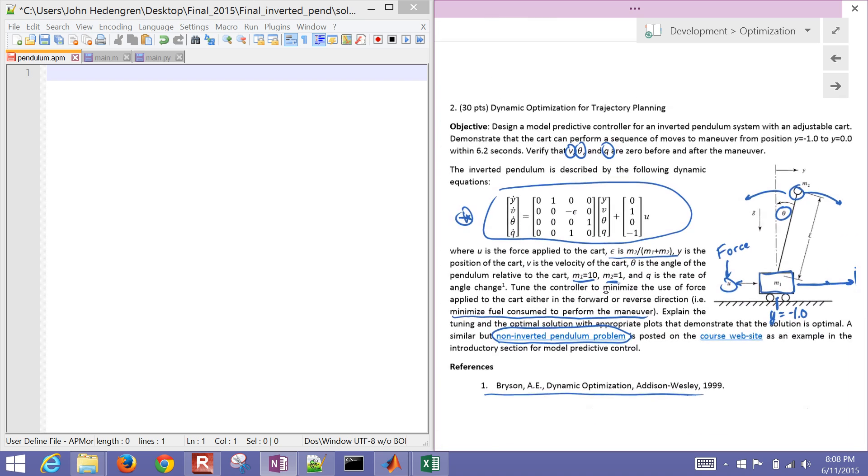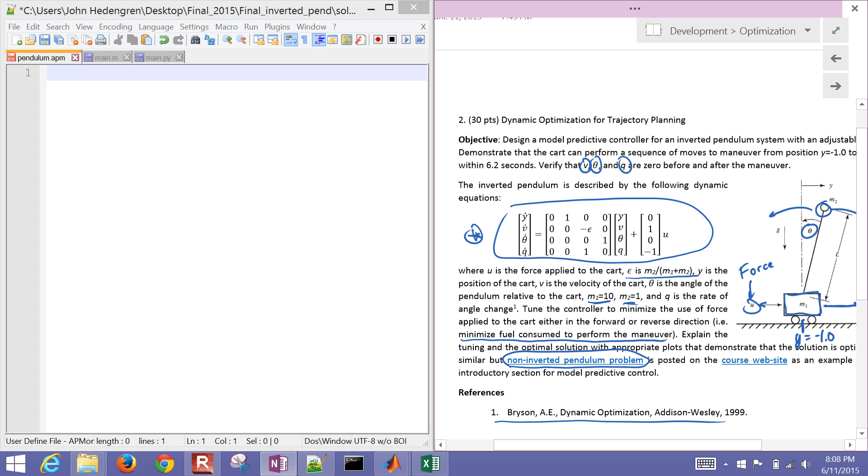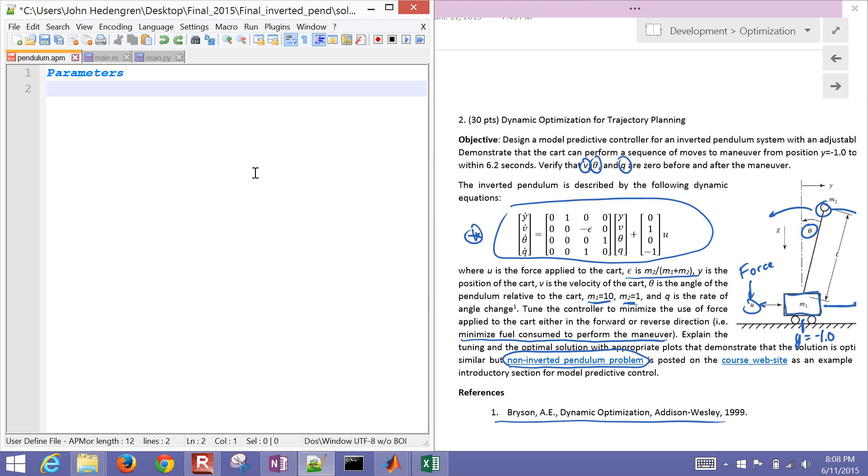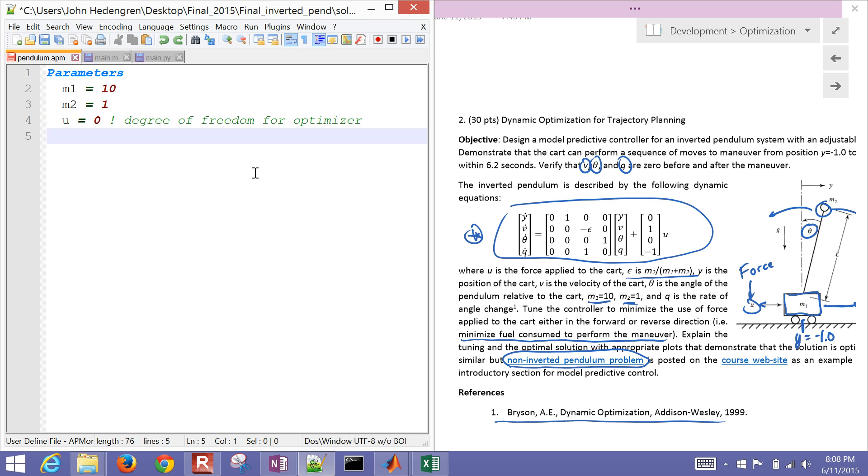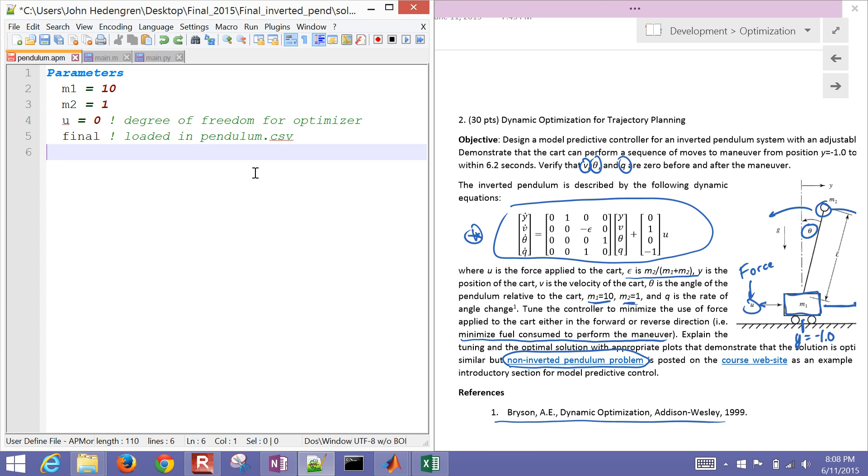So there are our equations, and what we'll do is we'll first of all just go ahead and start off with some parameters that we're going to define like our mass of our cart, the mass of the pendulum, and then also this is going to be the force. U is going to be the force that we're going to apply to the cart. I'm going to use this final because we want this to just be stationary at the end. I'm going to define a parameter final that's going to be zero everywhere, but right at the end it's going to say these are my final points.